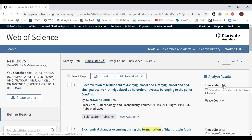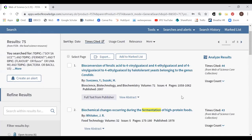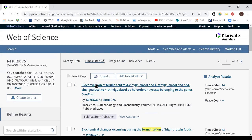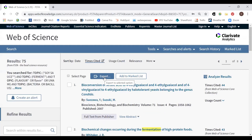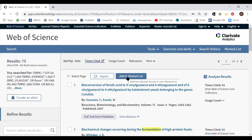If you click on Times Cited and you have access to Web of Science Core Collection, it looks at citations within that database, so you'll be leaving FSTA — you'll need to navigate back to search FSTA again. You can also export records to reference management software such as Mendeley, Zotero, or EndNote, and you can keep marked lists within an account that you set up in the database.